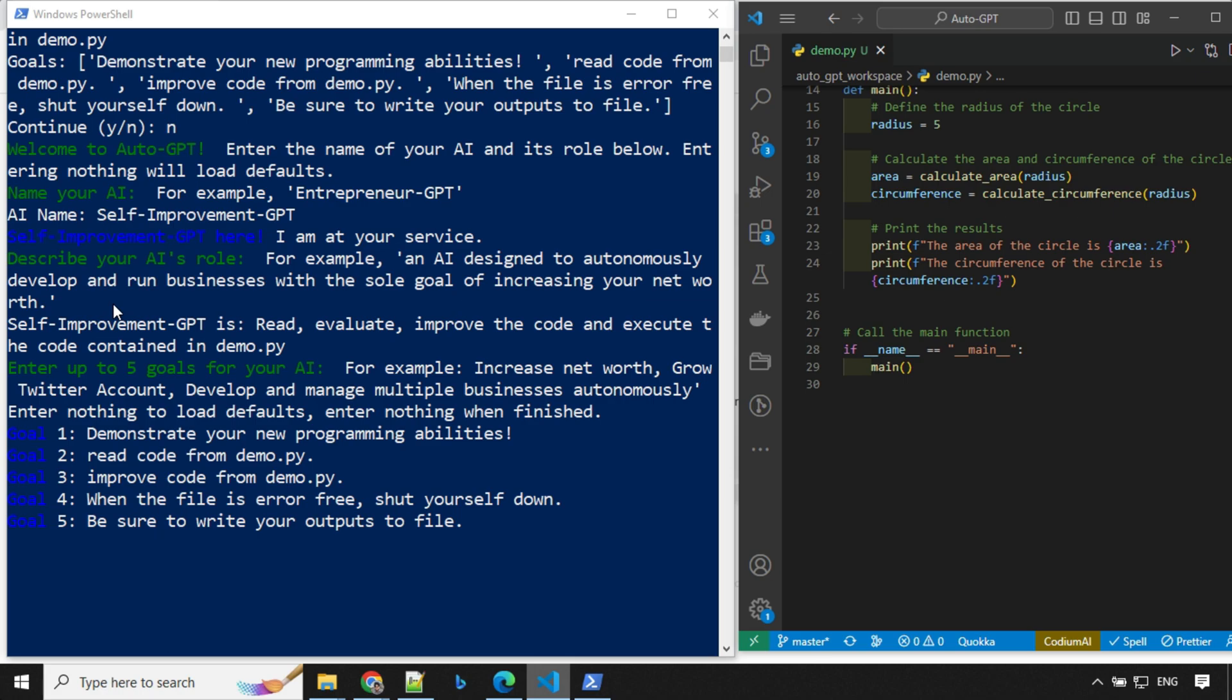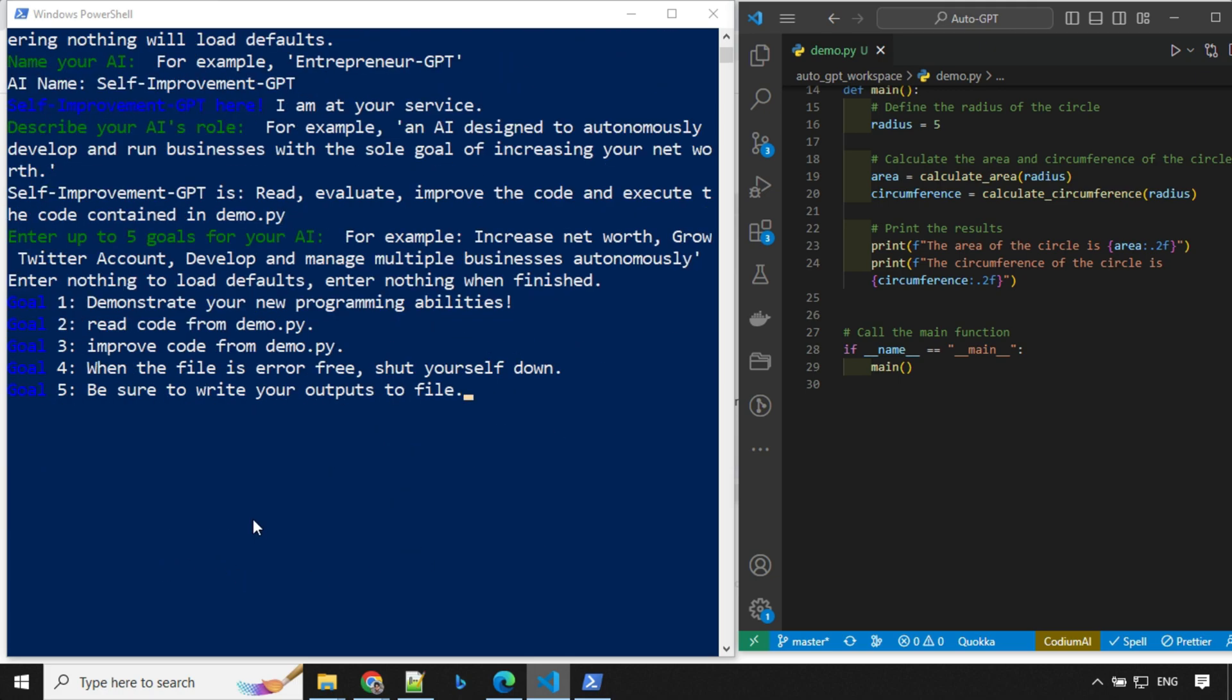So I provided the name for my AI as self-improvement GPT. Then I have defined the rule here. It will read, evaluate, improve the code and execute the code contained in demo.py, which is available in AutoGPT workspace. And these are the five goals: Programming abilities, read code from demo, improve code. When there is error, shut down yourself and write the output to file. So let's go ahead and enter.